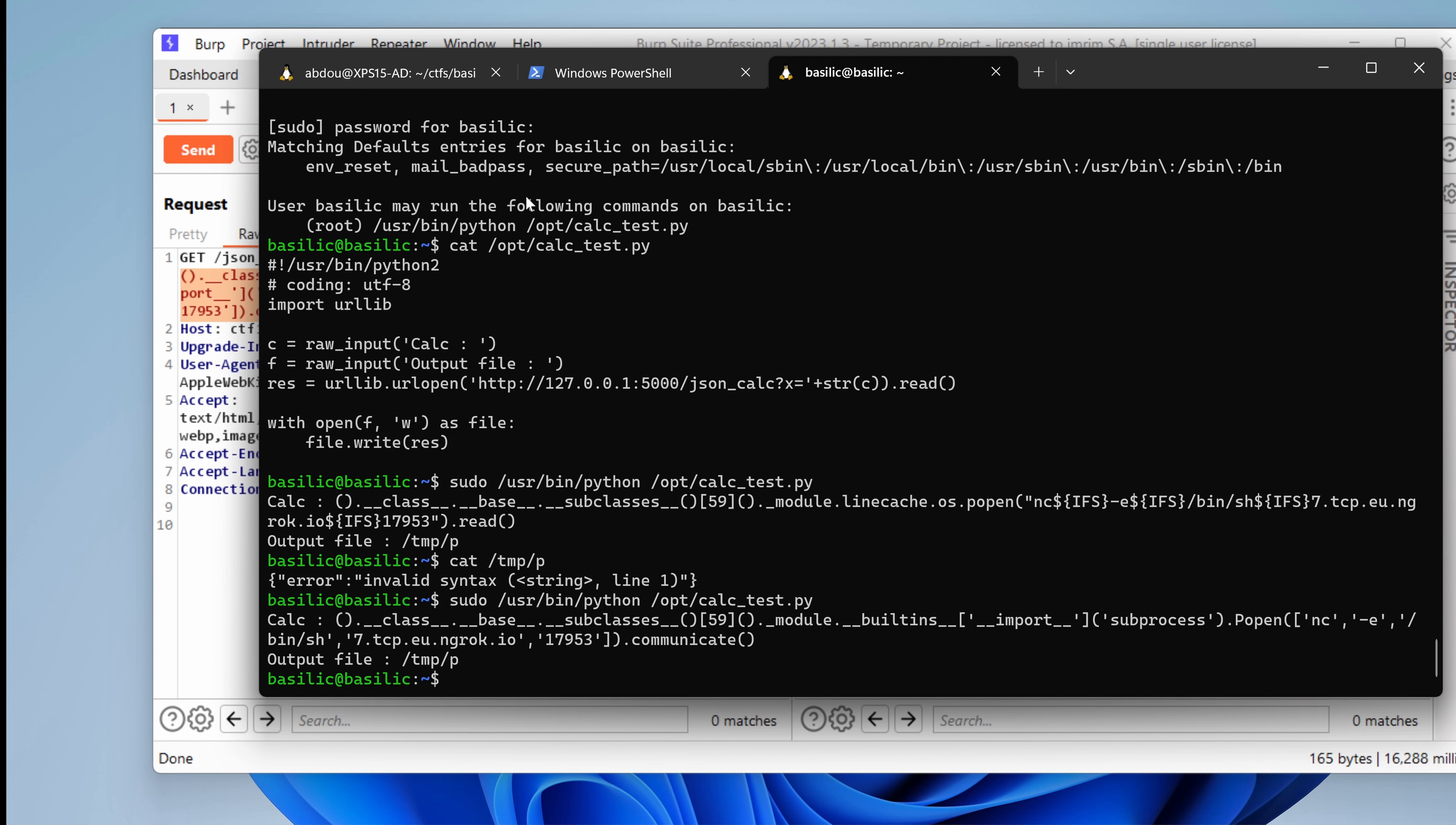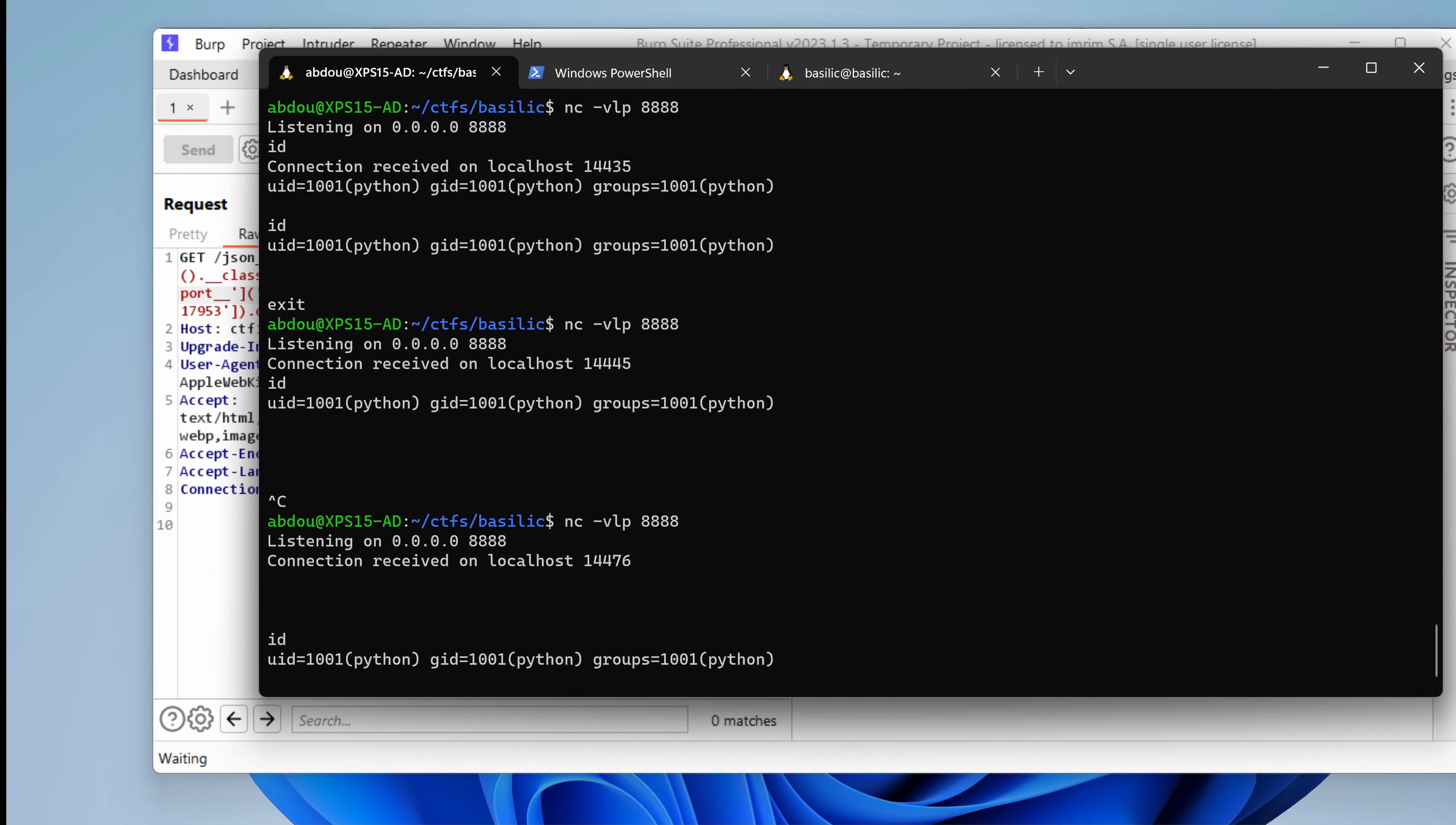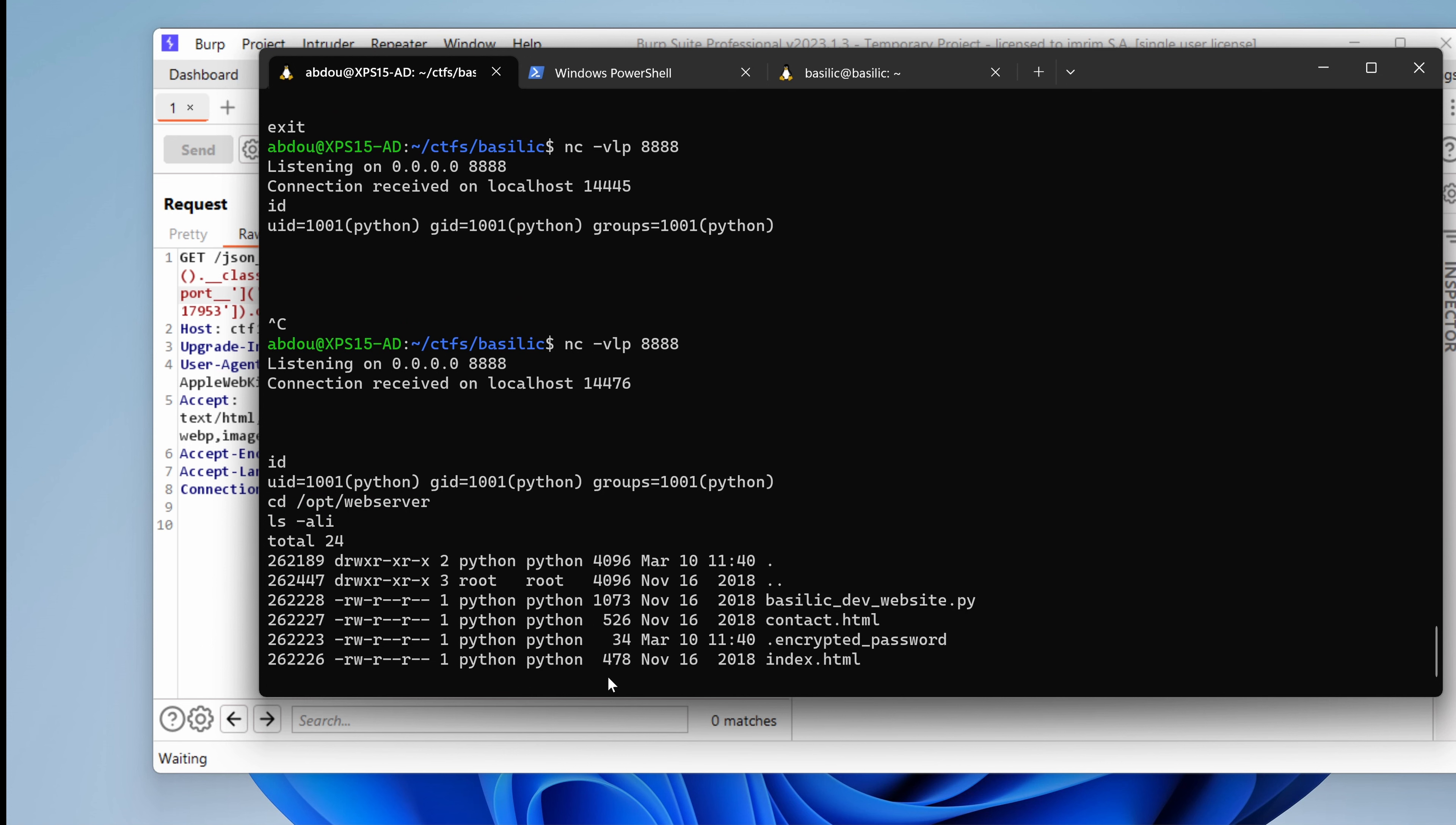Well, first of all, we already have access as Python. Remember this vulnerability right here. If I type id, I'm Python. And if I go to /opt/web_server and list the directory, everything here is owned by Python, which is good.